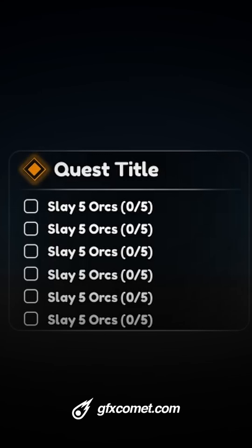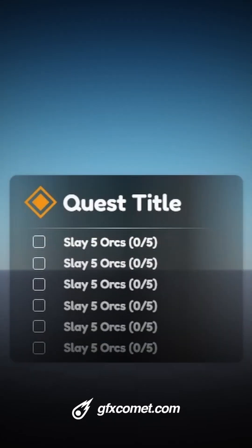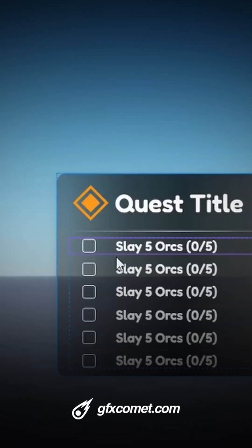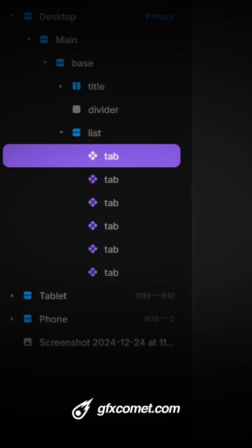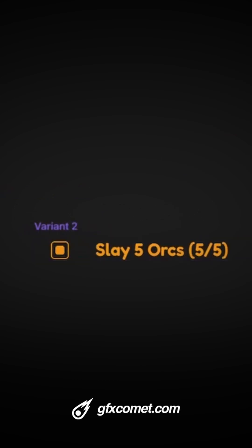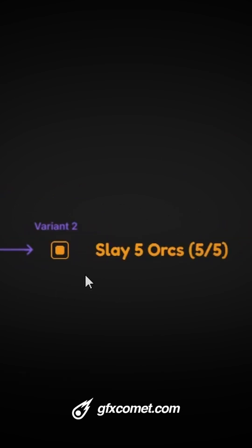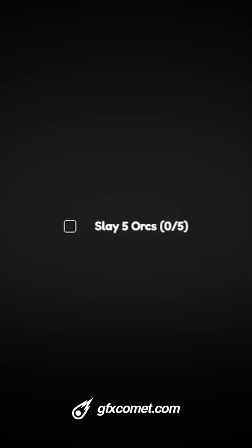Let me show you guys something. Here we are inside of Framer, and I have remade the UI. The reason is because you can see I have each task as a component. Here I have a second variant, and I have linked the first to the second with the interaction of click. So basically, if I go here and I click, you can see now we have some interactions.